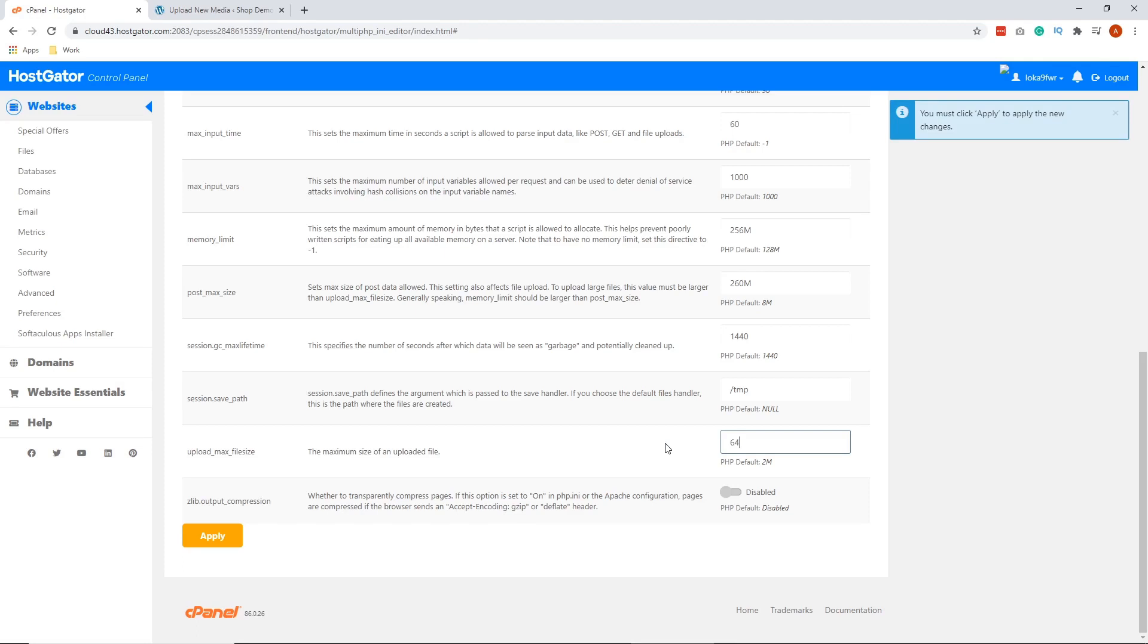I'm going to increase my limit to 64 megabytes. You can go higher than this, but it's not recommended that you go higher than 128 megabytes. So after that, let's just click apply.